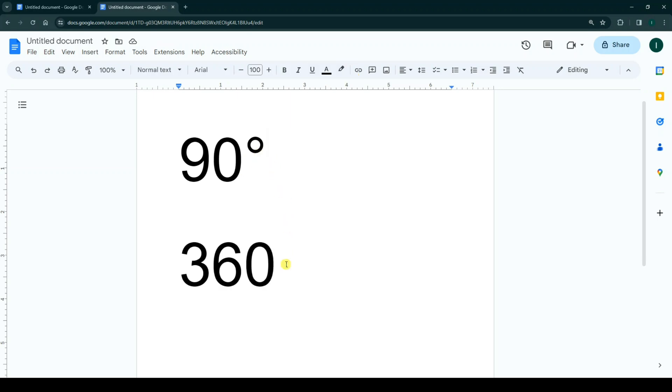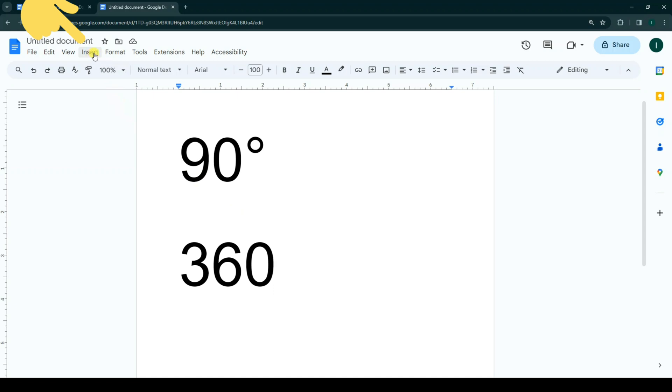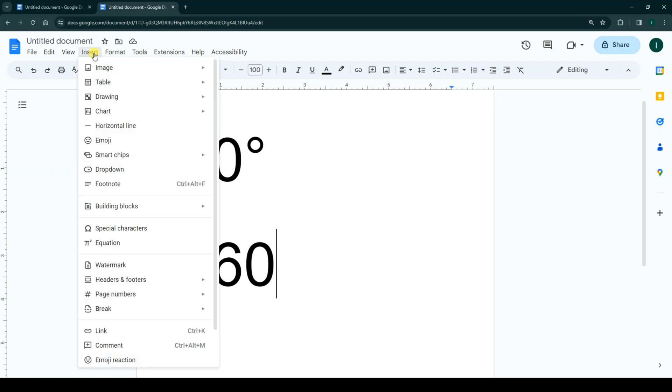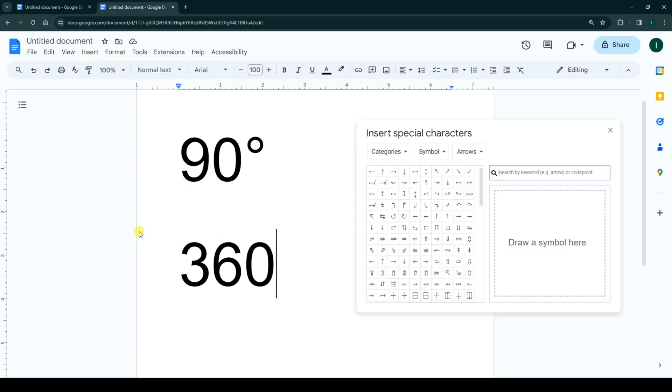In this way, we use the Insert tab. For that, first click the place you want to add a degree symbol. At the top, click on Insert, and now click on Special Characters. In the search box, type degree.